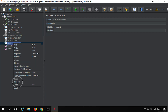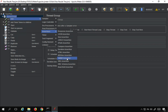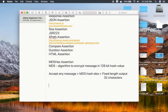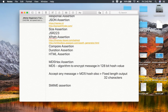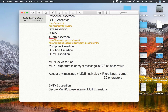I'm going to disable this and move to the next assertion, which is SMIME assertion. Here is the SMIME assertion. SMIME stands for Secure Multipurpose Internet Mail Extensions.